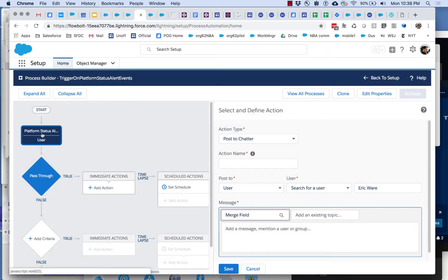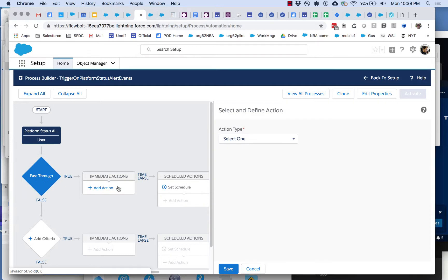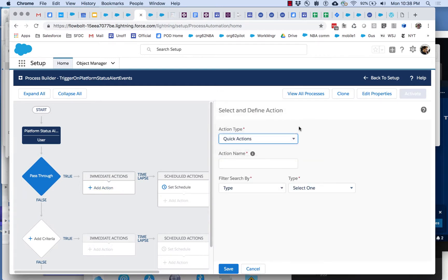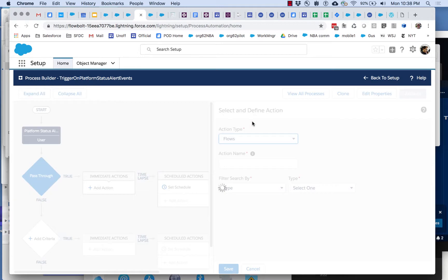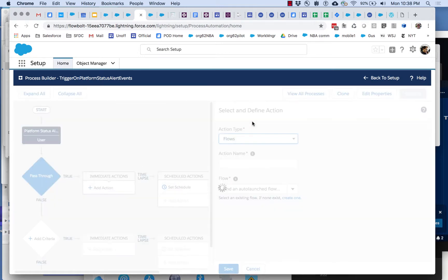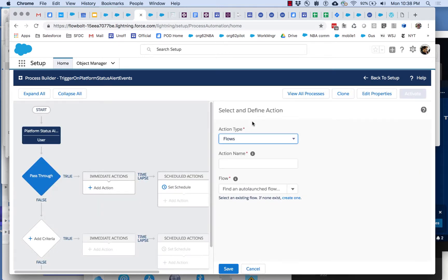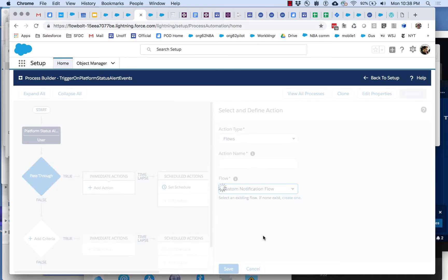So it turns out that the only thing that we really want to do here is we want to launch a flow. Because if we launch a flow and that flow is properly configured then we get the ability to select it here and we can start to map variables.